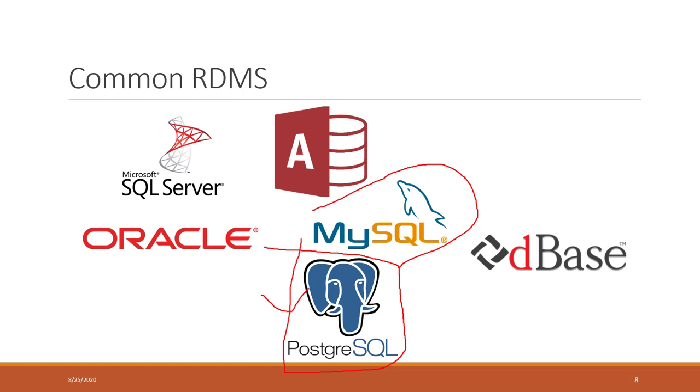In our class, we will also use PostgreSQL, but we will set up a cloud server using AWS, so you don't need to install the instance. You just need to install pgAdmin, which is a GUI - graphical user interface - for PostgreSQL.